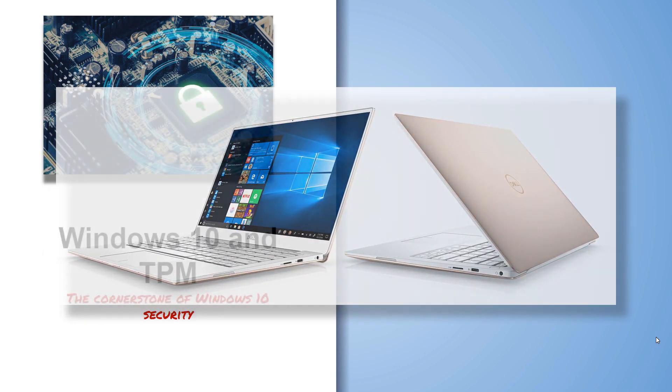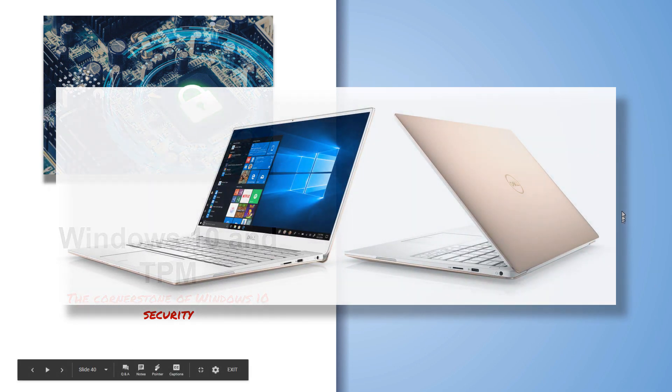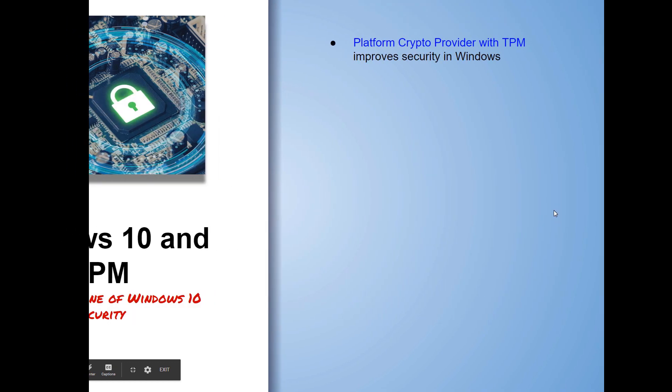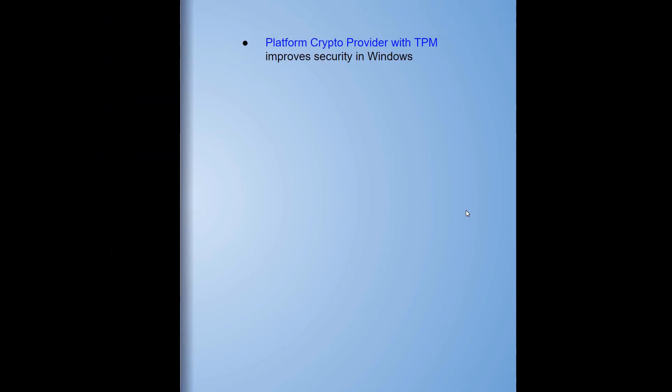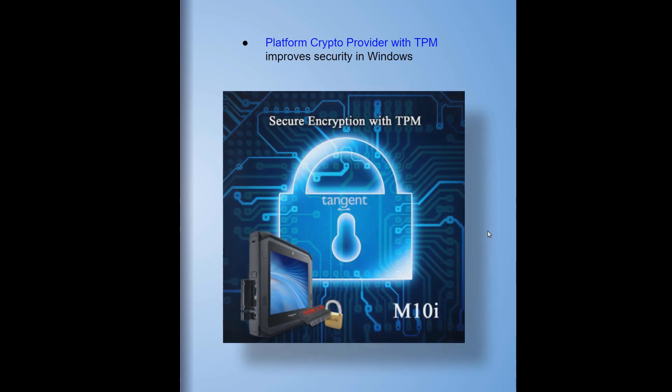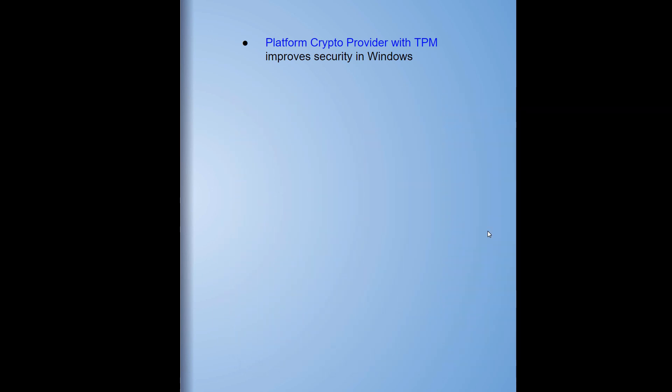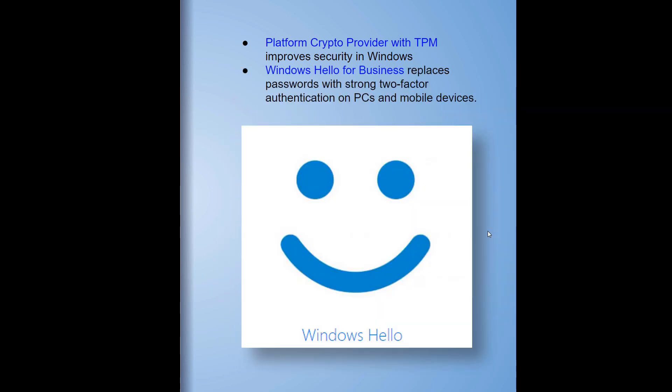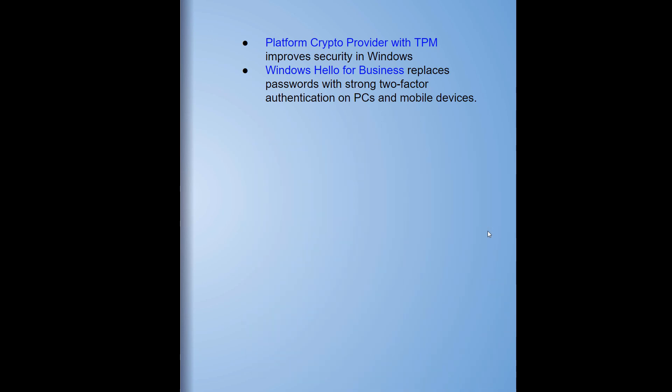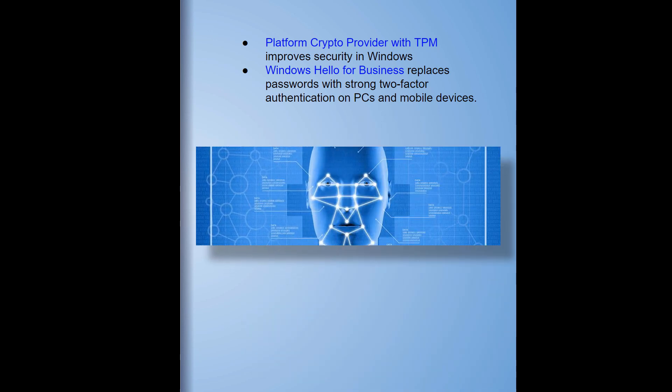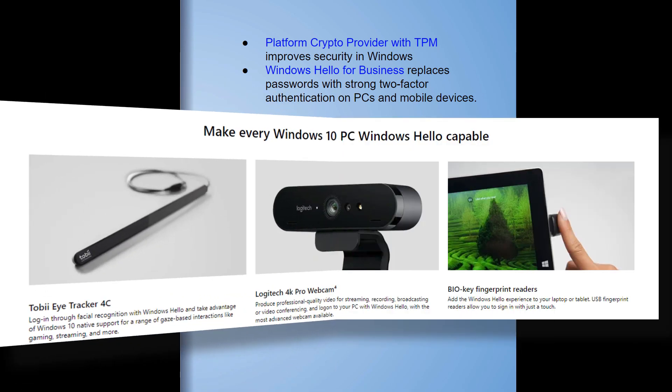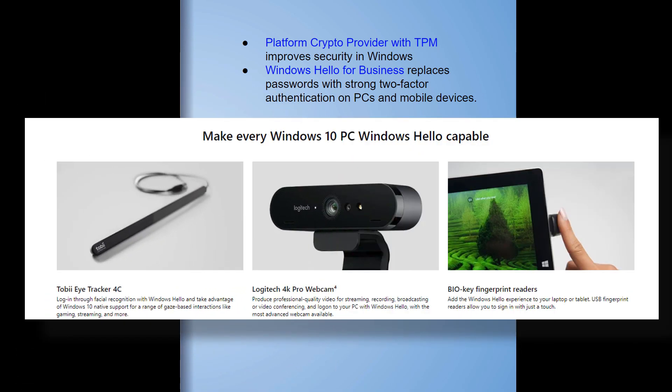Let's take a look at these feature sets. One, platform crypto provider - this is a critical feature of TPM and Windows. The Windows operating system, Windows Hello for business, Windows Hello - some of those components are moving into the Windows 10 platform. This is an enterprise level, does require TPM support, and it provides both two-factor and three-factor authentication.